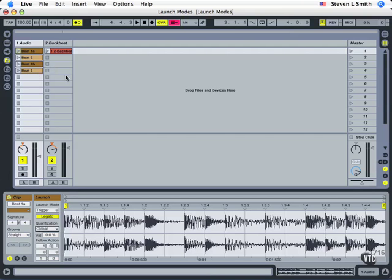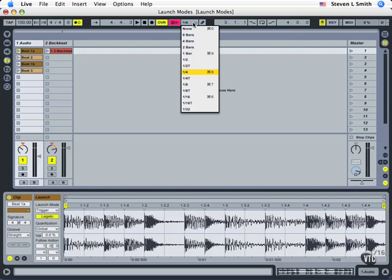We're continuing on in this session covering more information about the launch modes. We have quantization and velocity next. Quantization is normally left at launch mode for global, which means it's going to match whatever we have up here.